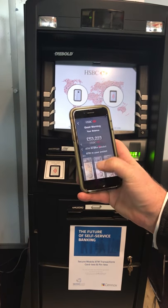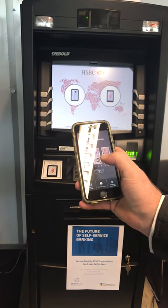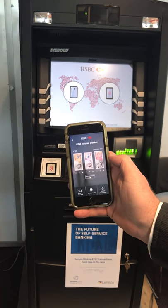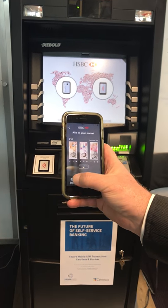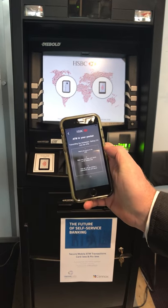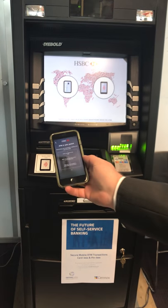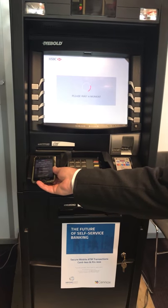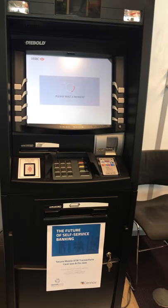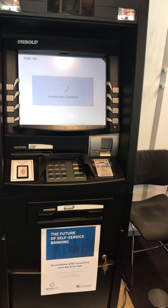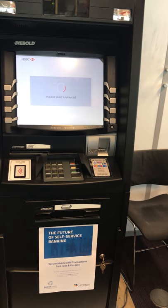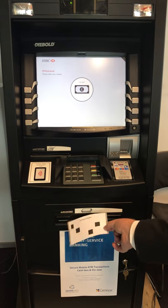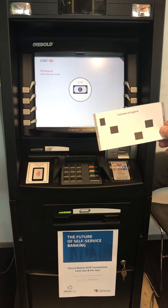We ask for an ATM withdrawal. We can choose the denominations — today I'm just going to take £10 and then send to the ATM. It asks me to tap. There's the device processing the money and out pops my £10.